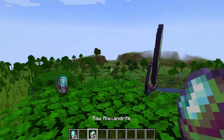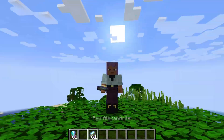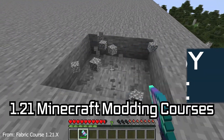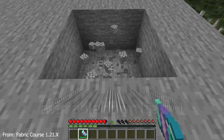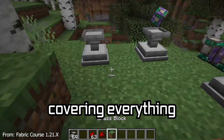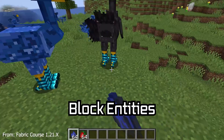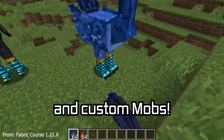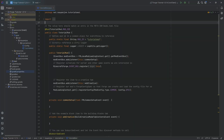Let's add custom items to Minecraft 1.21 with Forge! A 1.21 Minecraft modding course is available down below, with over 11 hours of content, covering everything from the basics all the way to block entities and custom mobs. We'll find ourselves back in the tutorial mod once more, and in this tutorial we'll be adding custom items to our project with Forge, obviously for 1.21.